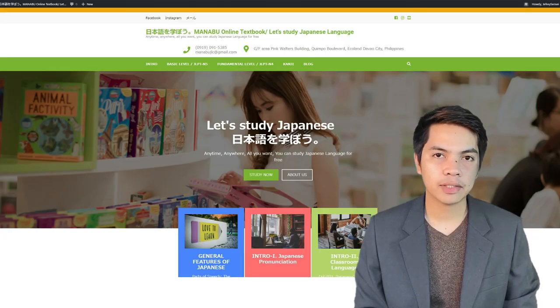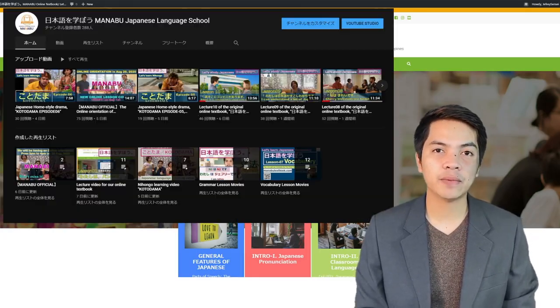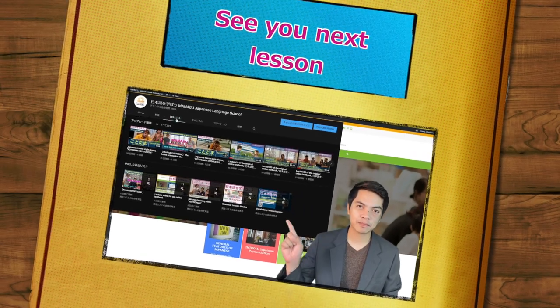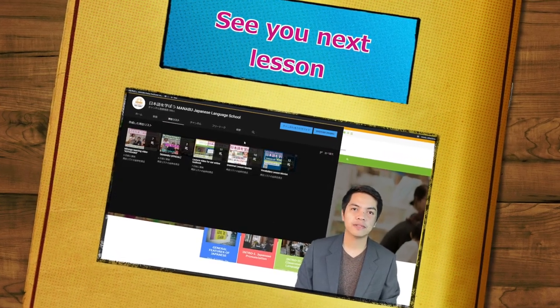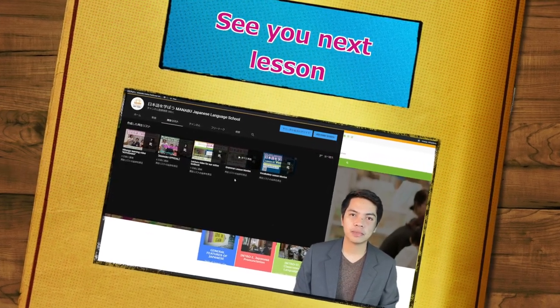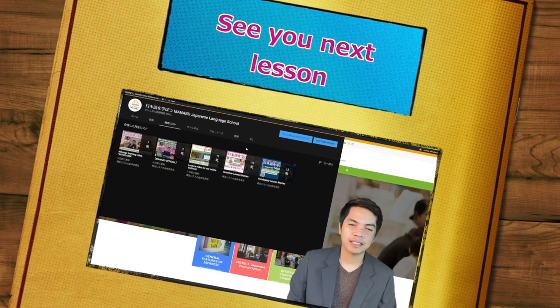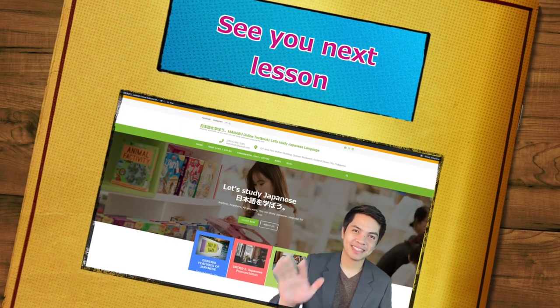That's all for today's lesson. Make sure to watch the grammar lesson videos on our YouTube channel to understand more about this lesson. See you guys again next time — mata ne!